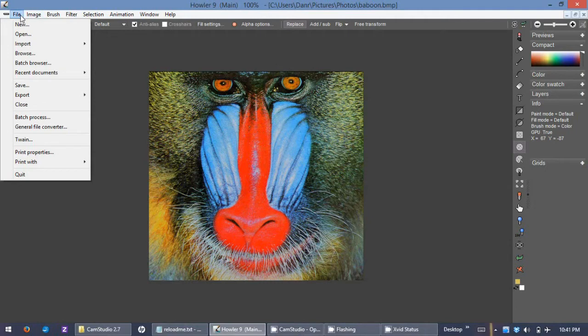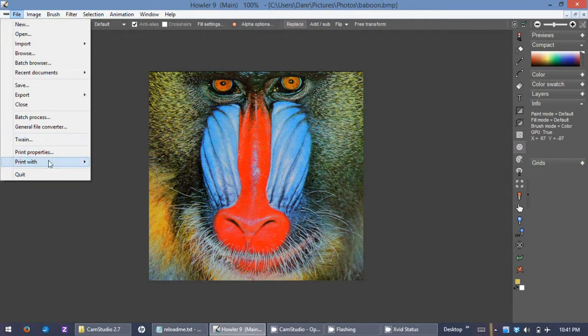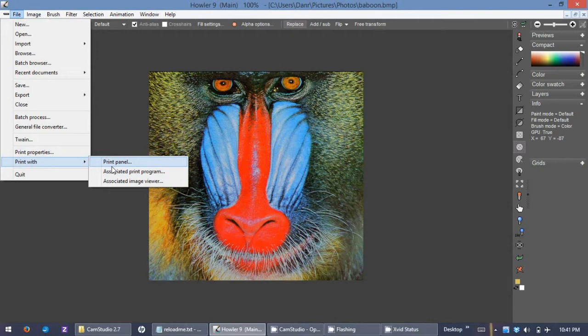Another change that's coming in Howler 9.1 is under the print option. There are some new options. You can of course use the existing print panel. We've never claimed really to be the world's greatest printing program. We're really just a paint program and we have not concentrated terribly hard on printing. We do realize we could use some improvements in that area and we plan to do so eventually.